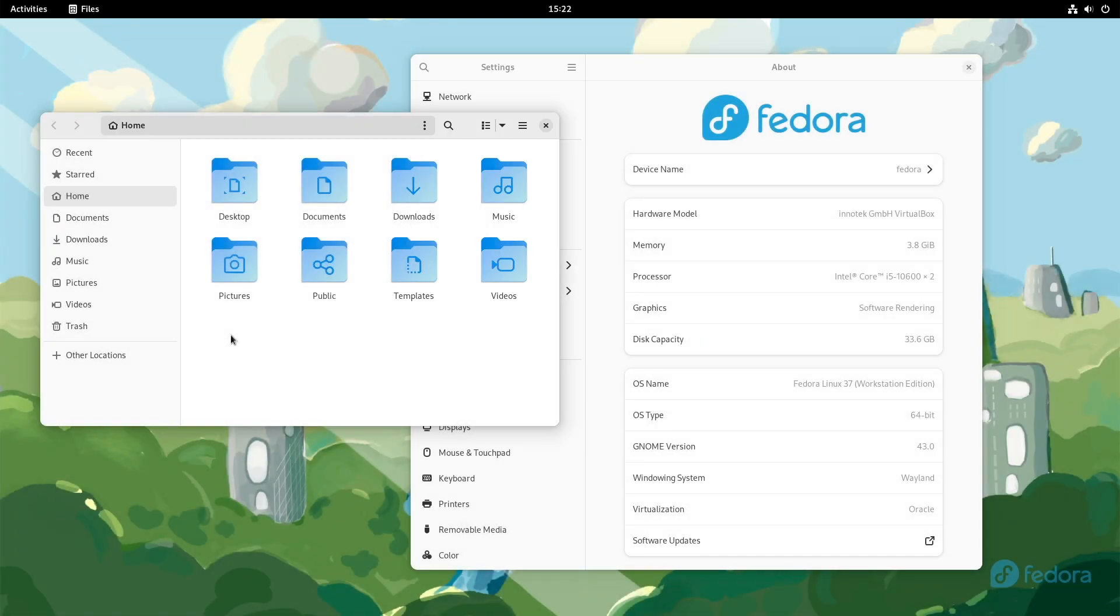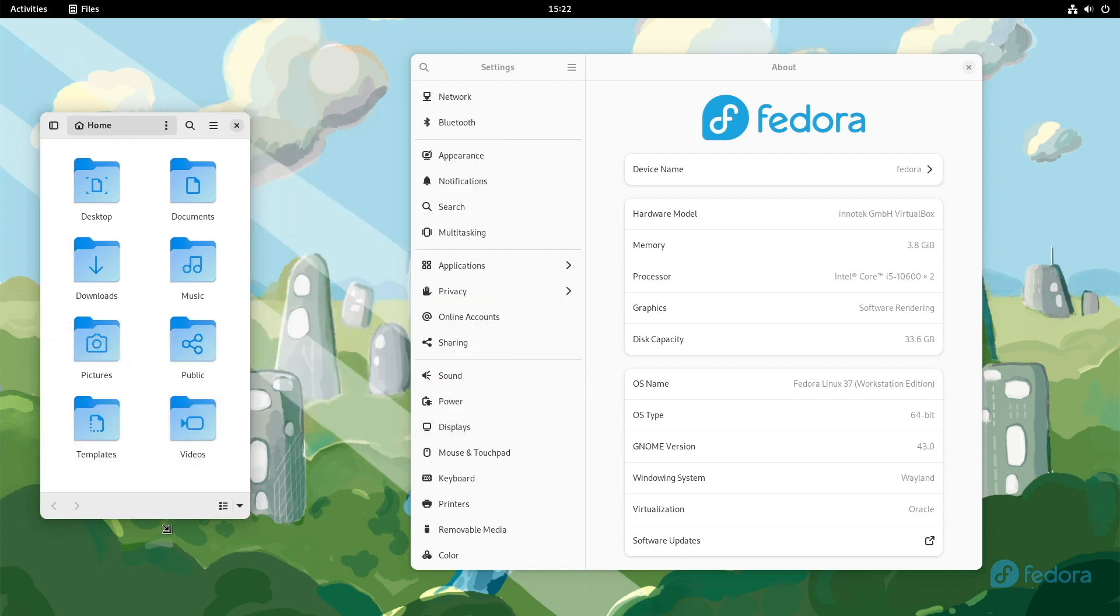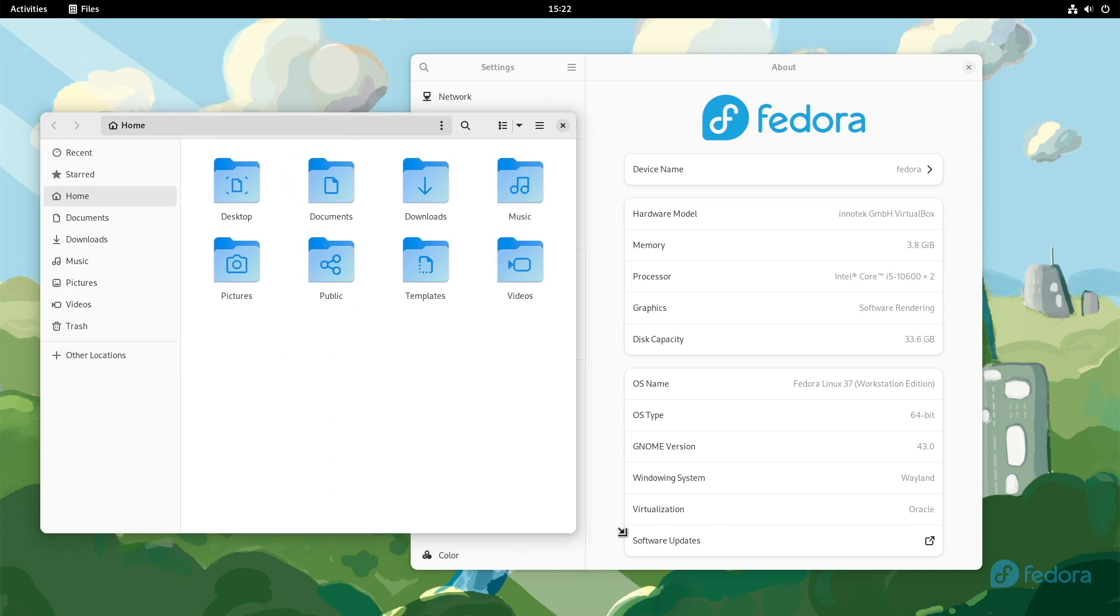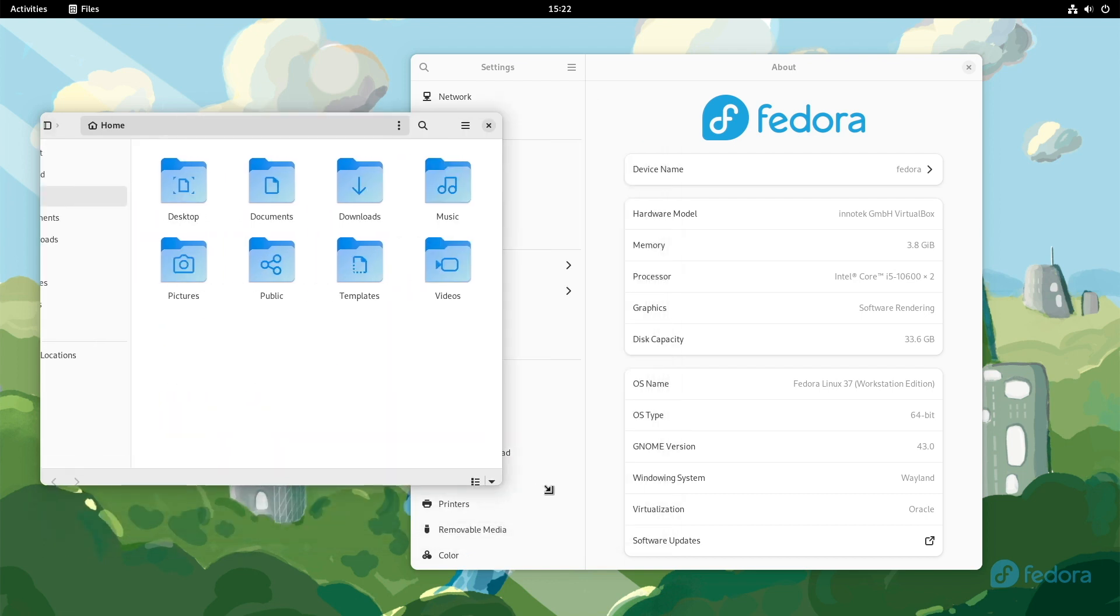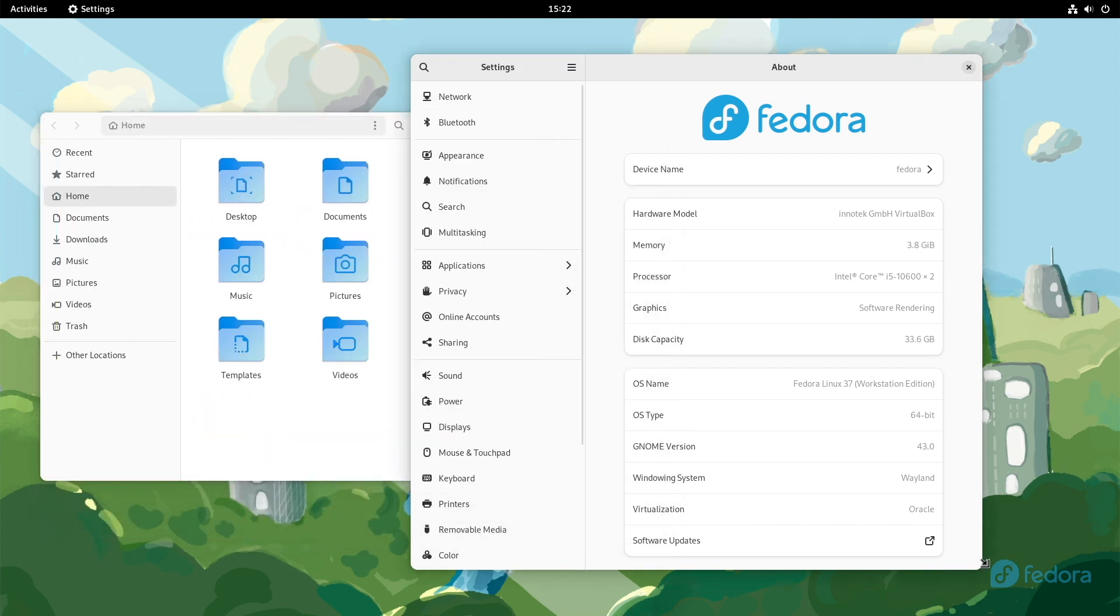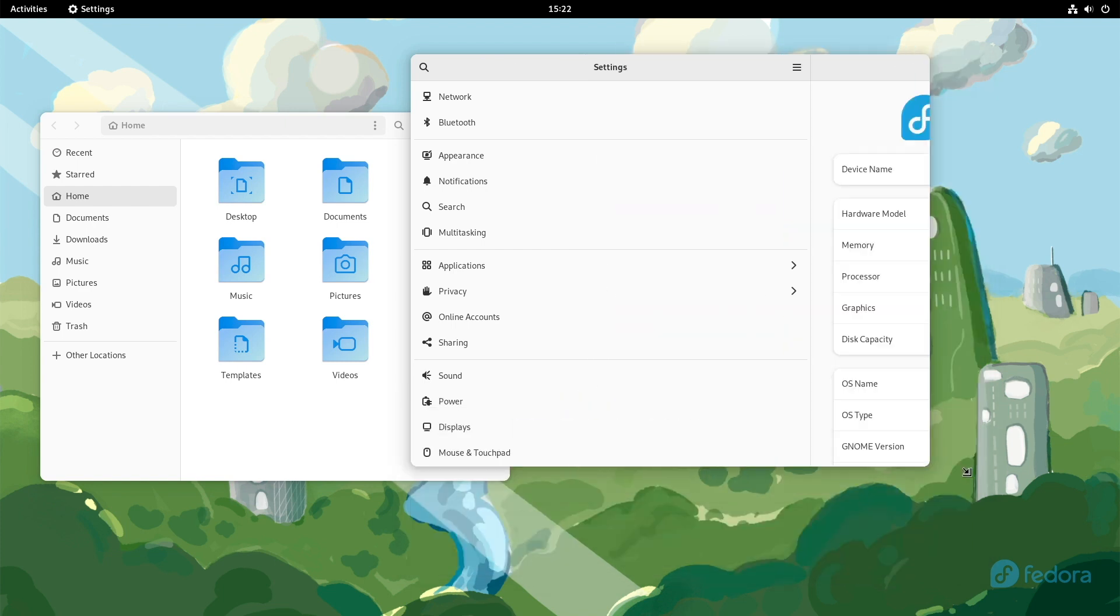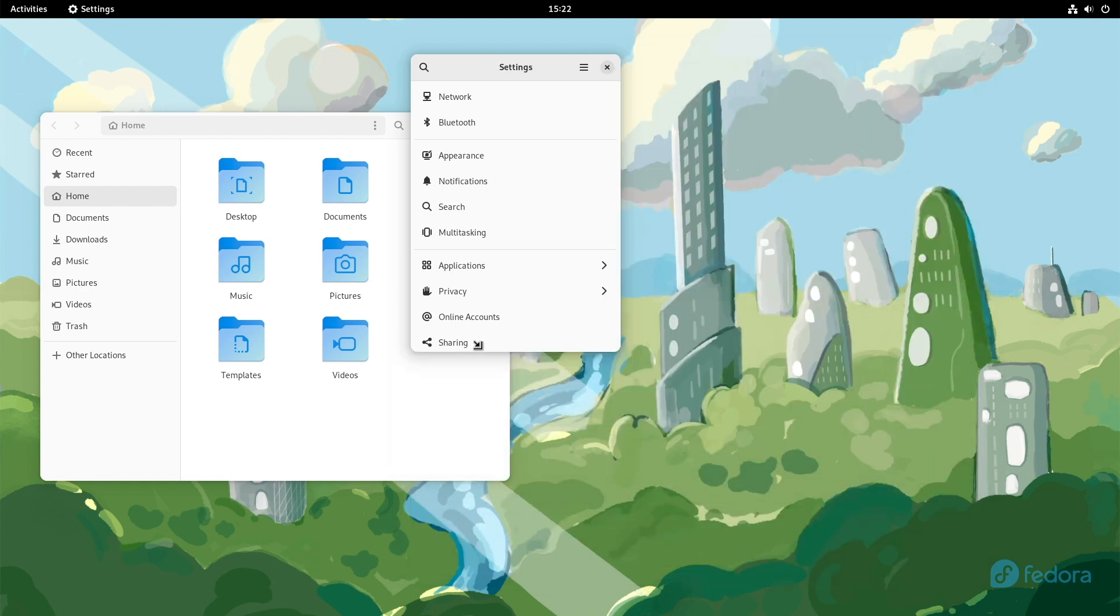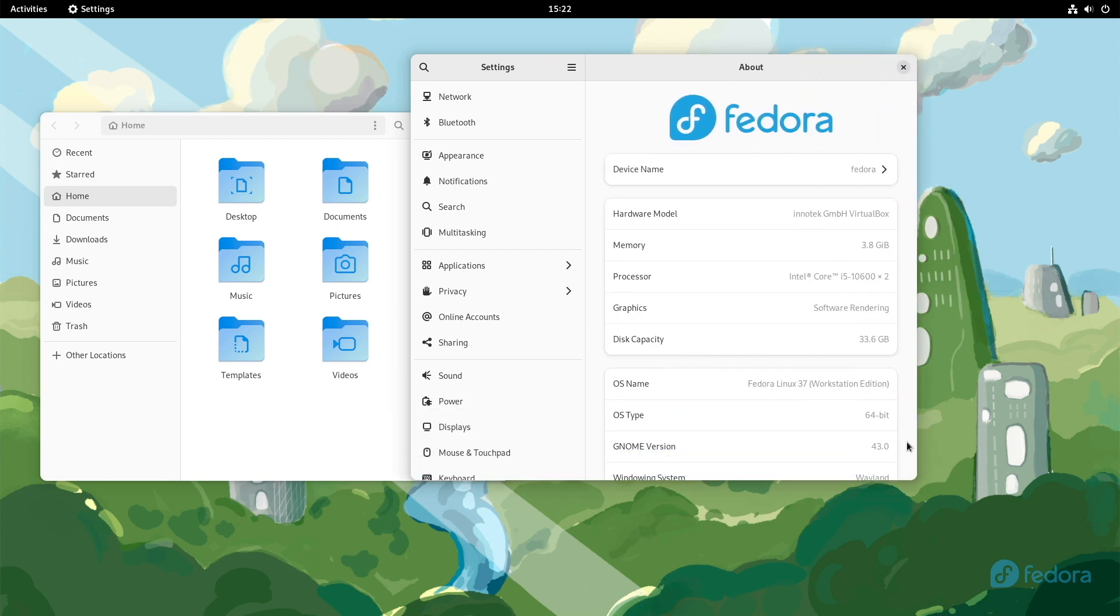With GNOME 43, the windows are more dynamic. What does that mean? Let me show you. If you minimize the window, you see it changes its interface. It's the same behavior with the settings. It looks pretty well.